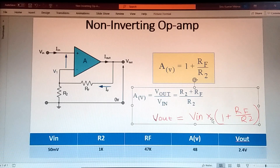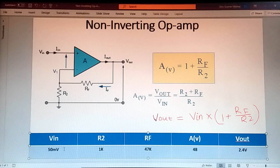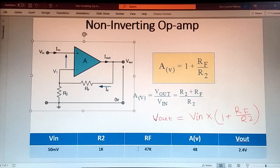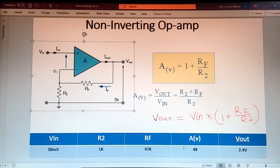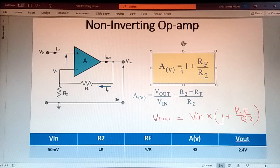Suppose I have considered one example here: suppose you are applying 50 millivolt DC signal at the input terminal of the op-amp, with R2 value 1k and RF value 47k. Then your gain would be 48 and your V-out is 2.4 volts. You have to do some math here to get the gain value and the V-out value using the gain and V-out formulas.